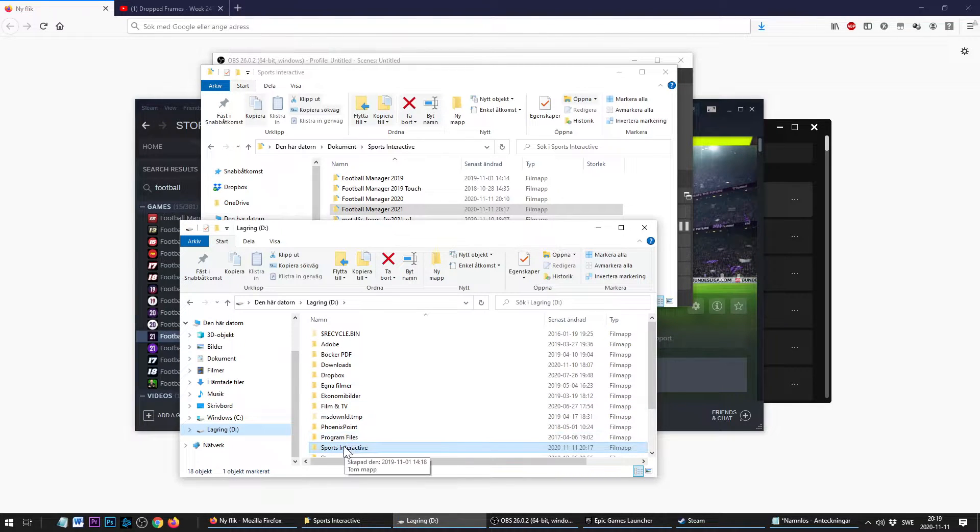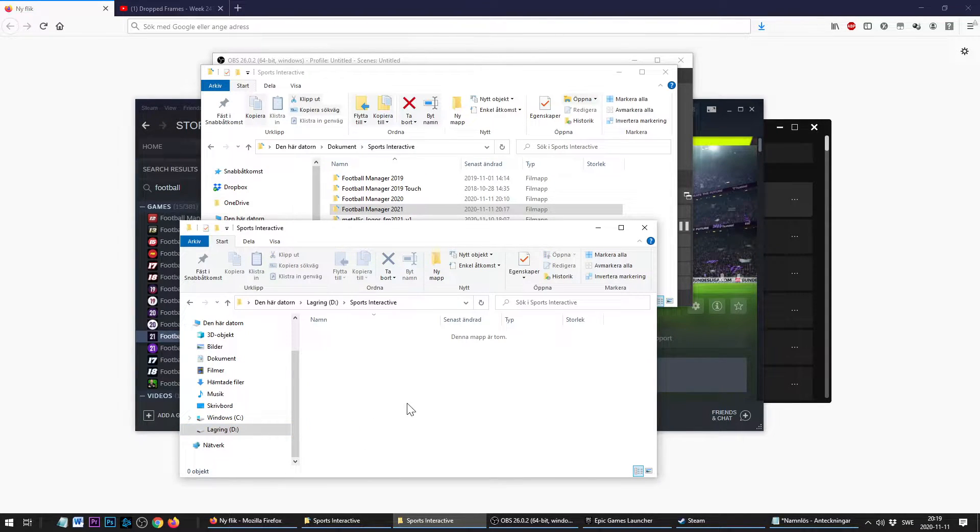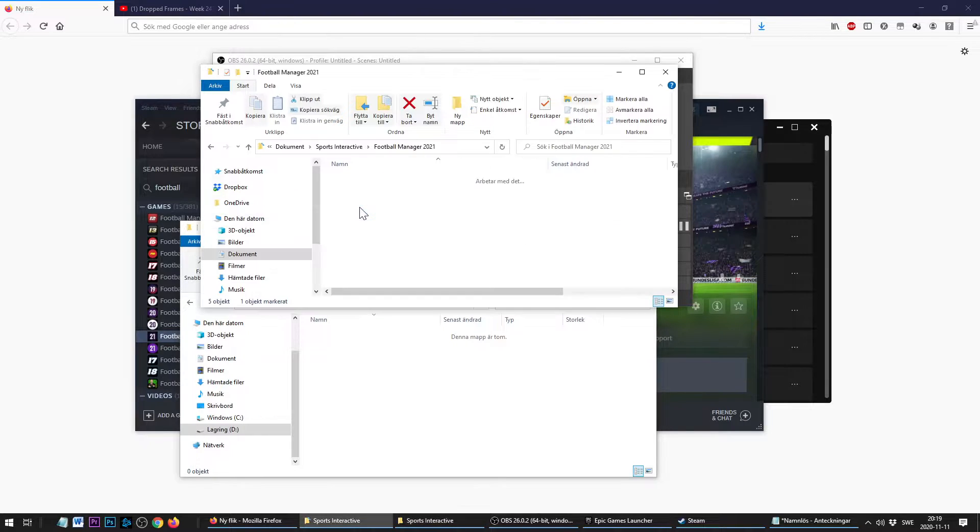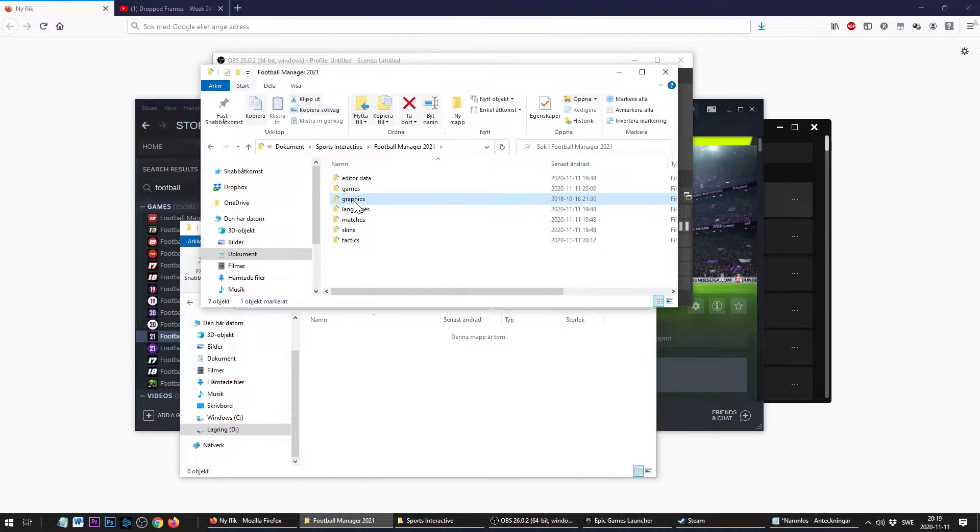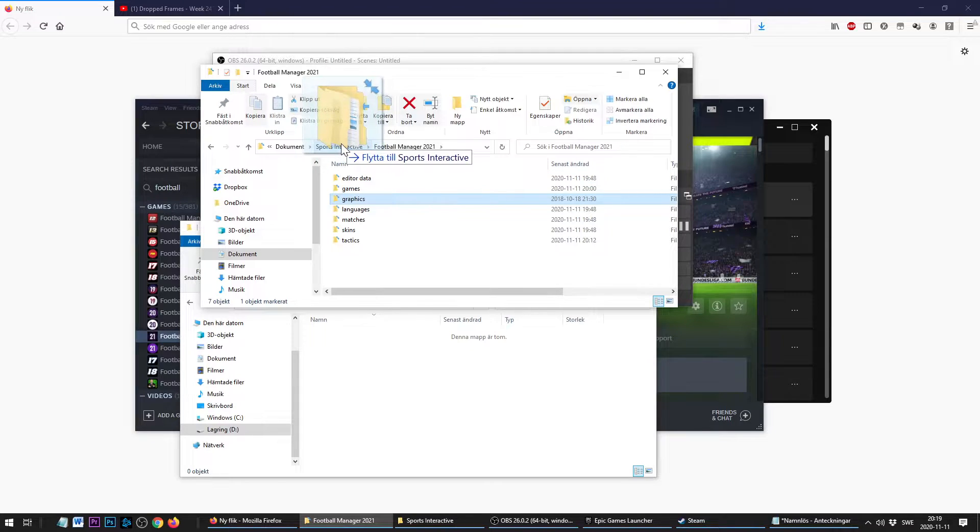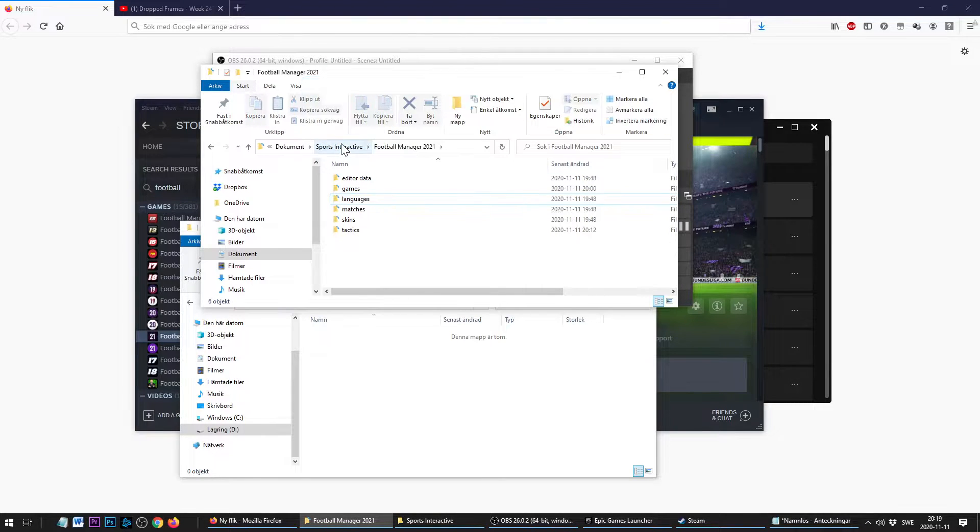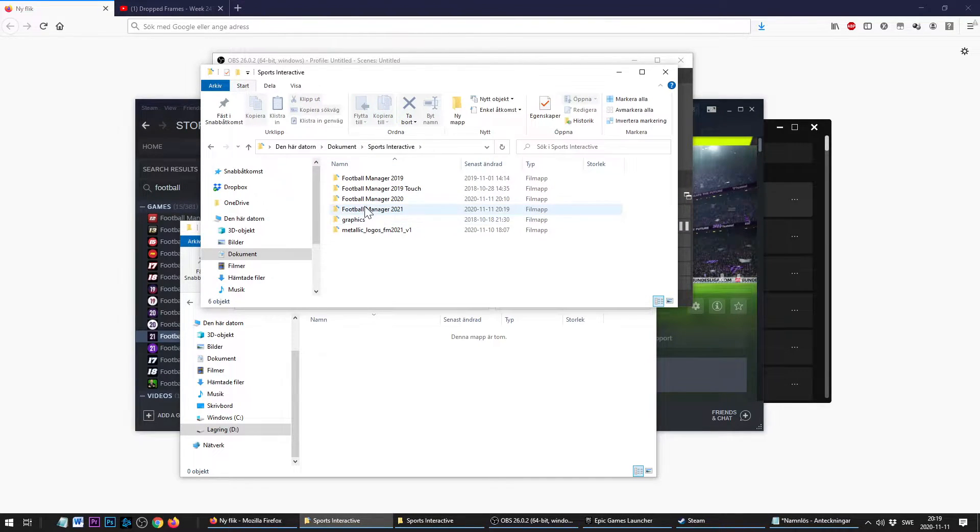I've already created my own Sports Interactive folder there. We just need to move the FM21 folder, but I'm going to remove the graphics folder when I do this because it's like 30 gigabytes large, so it's going to take hours to copy. I don't want to do it for the video. It's going to copy everything but the graphics folder over there.